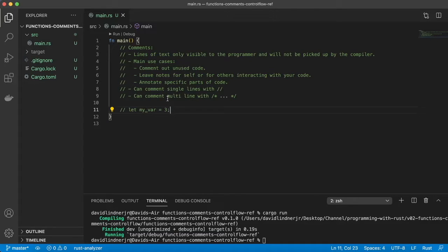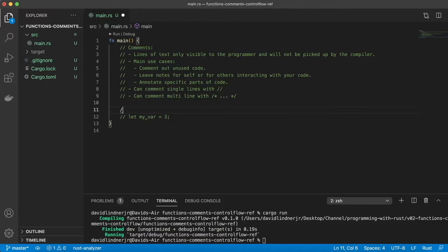Another use for comments is leaving notes for yourself or others interacting with your code. In a professional setting you share code with other programmers on a team. So if you push your code to GitHub, you probably want to make some comments so others know what you've done or are going to do. For example: 'this variable holds three' — a useless comment but just an example. This is how you do a single-line comment.